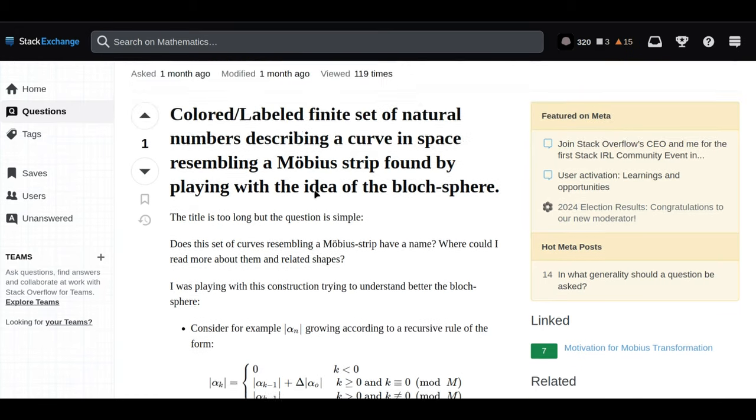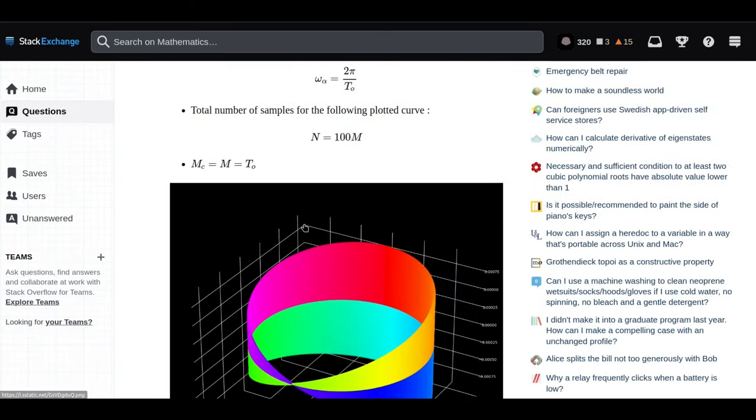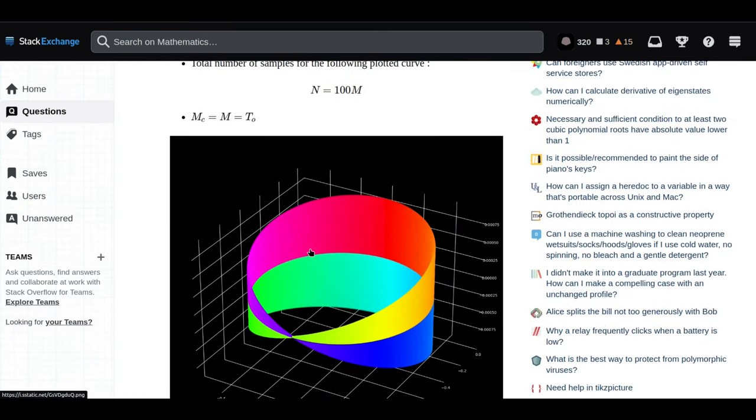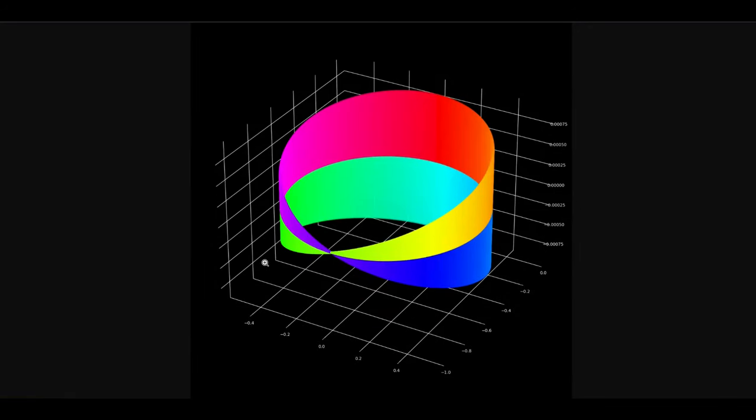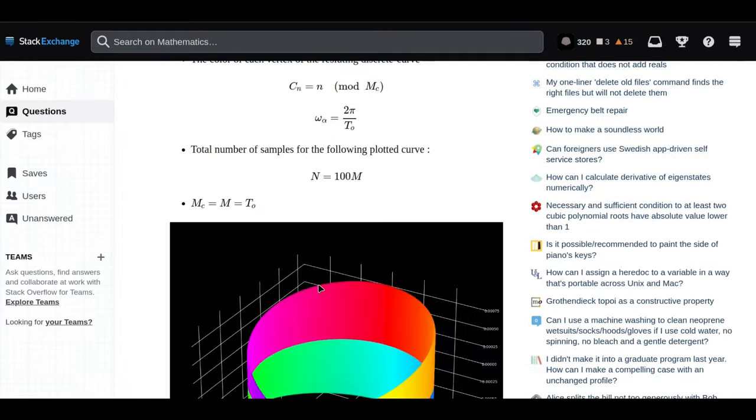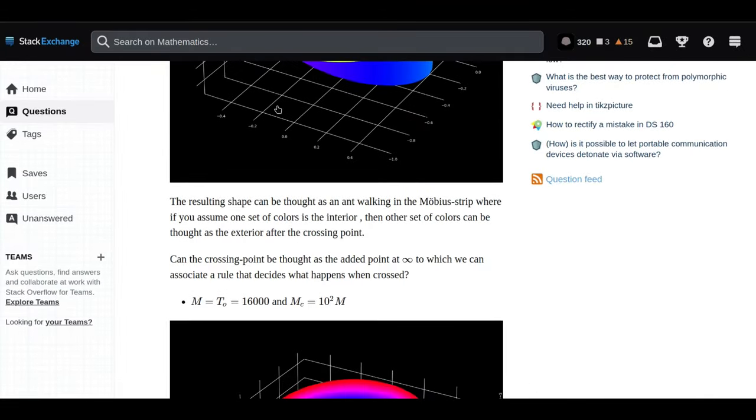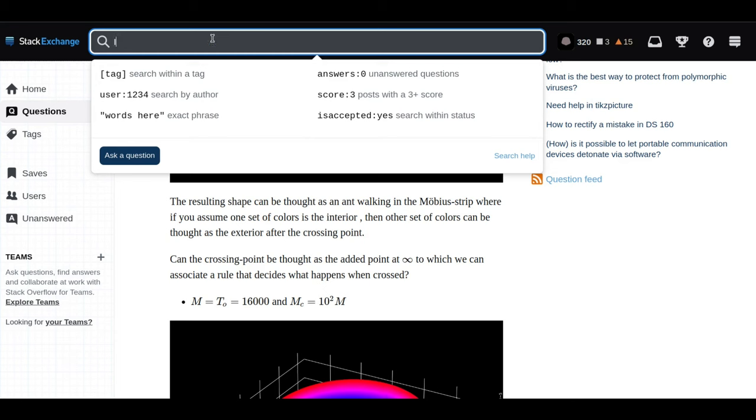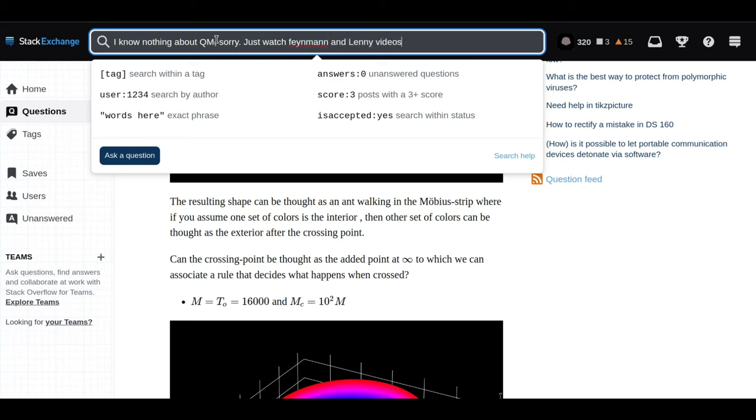Speaking of connections, remember those Möbius transformations we were talking about earlier? Well, it turns out those led our intrepid Stack Exchange user down another fascinating path, one that led them to something called the Bloch sphere. What exactly is the Bloch sphere, and how does it relate to a Möbius strip?